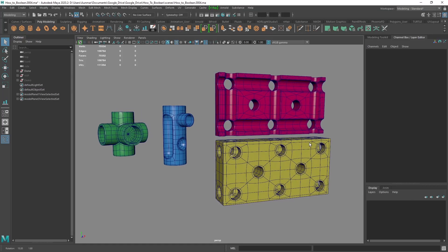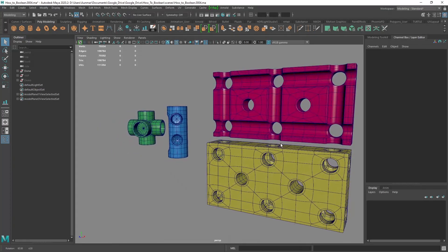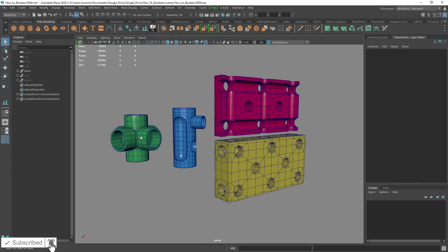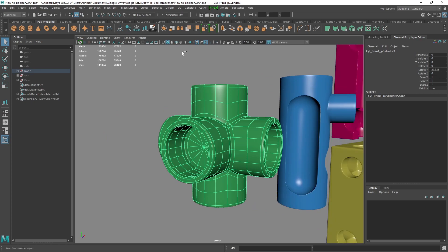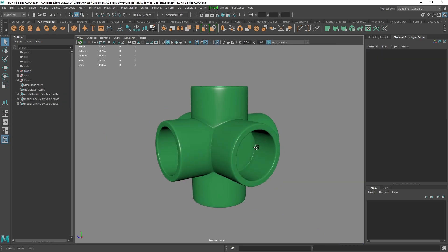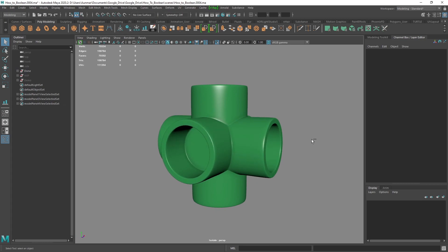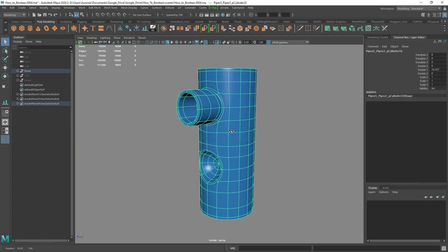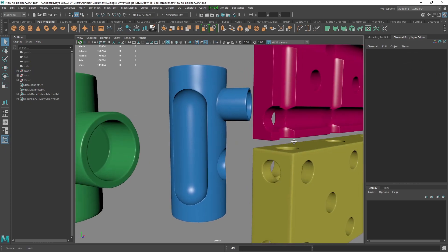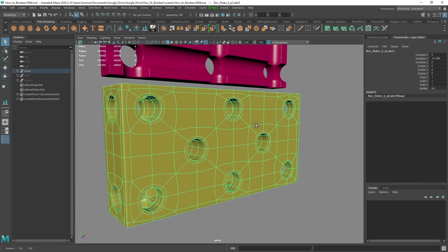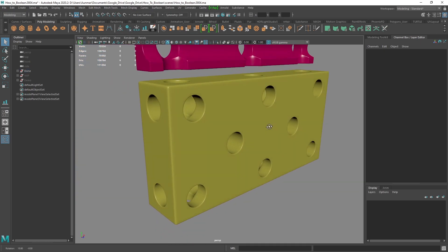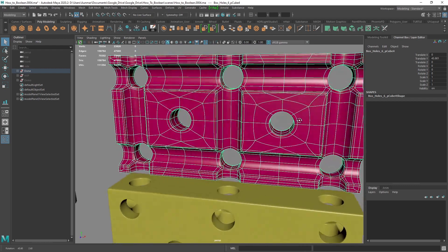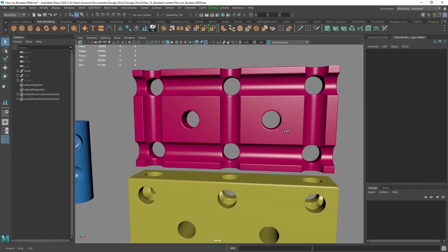Hey everyone, today I'll be covering, in my professional opinion, the best and right way to use Booleans in Maya. I'll be covering key concepts on how to prepare your geometry for different Boolean operations like union, difference, and intersection, as well as how to avoid messy Boolean geometry and maintain clean, sub-D ready geo. At the end of the video, I'll also demonstrate a quick and dirty method to get better looking Booleans that doesn't require subdivision modeling, so make sure to stick around for that. So with that, let's get started.